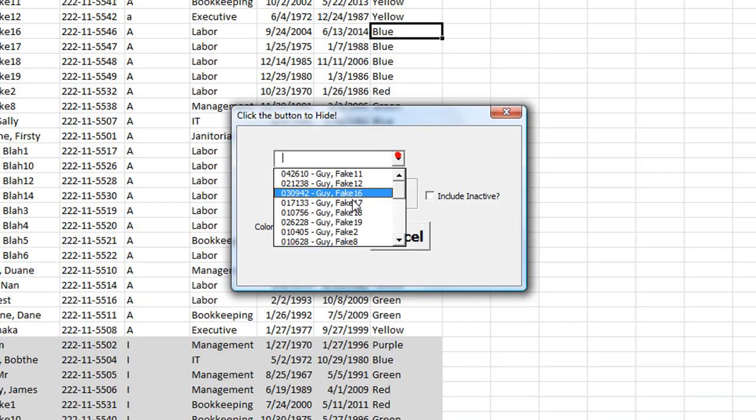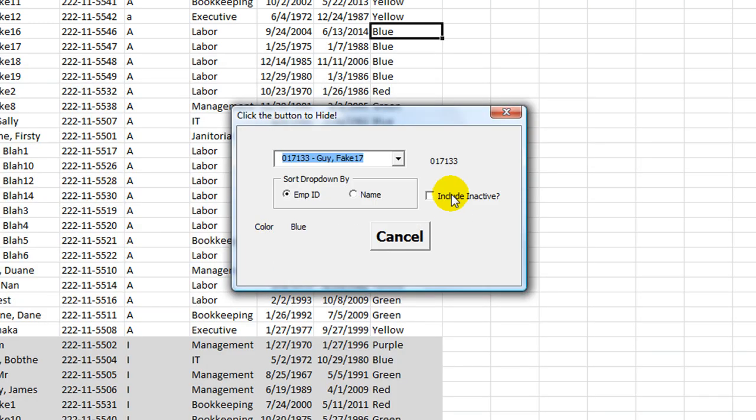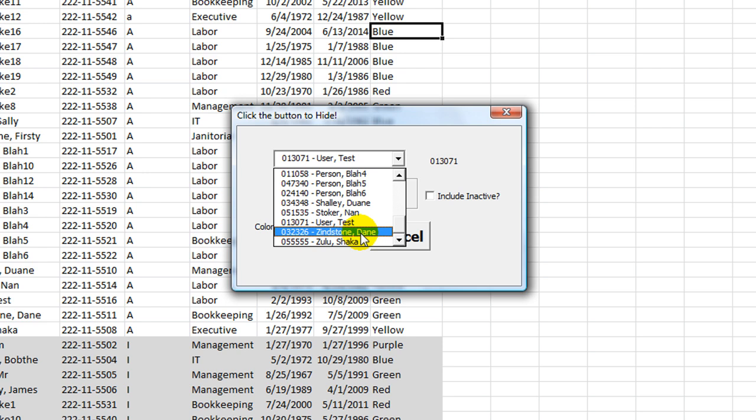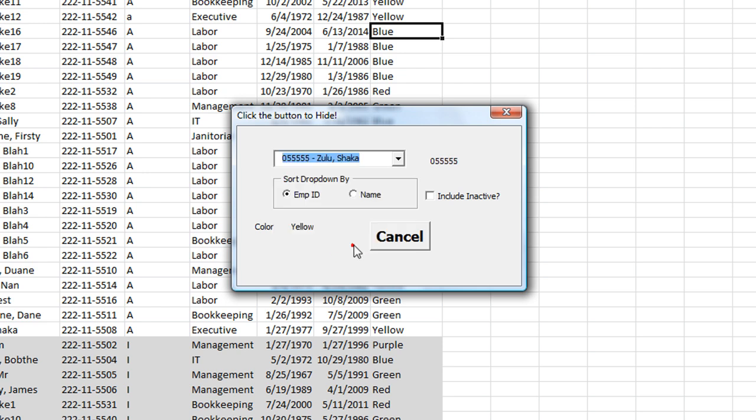There's your color. Bam. Blue for this person. Blue, blue, blue, red, green. Blue, blue, blue, blue, yellow, green.